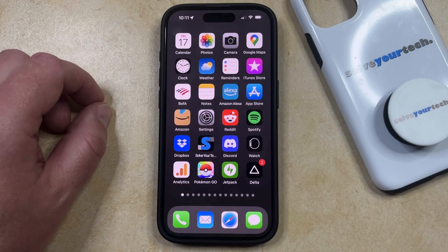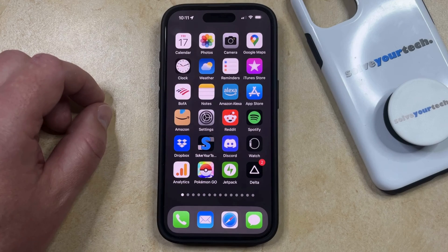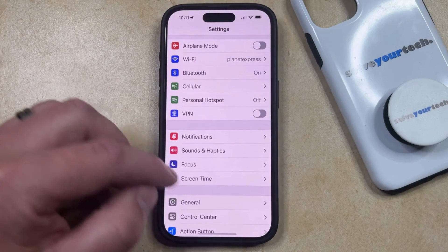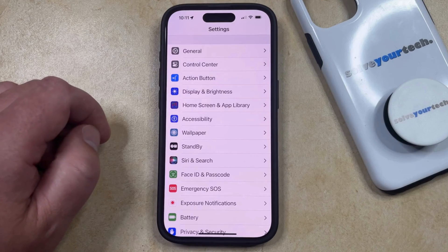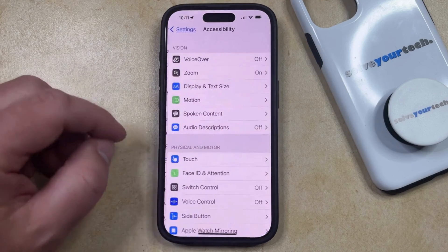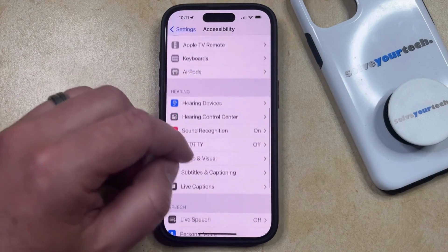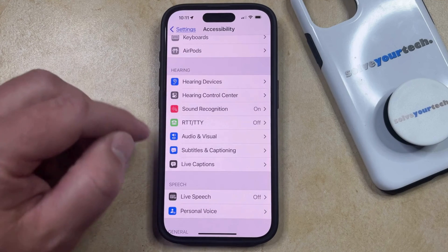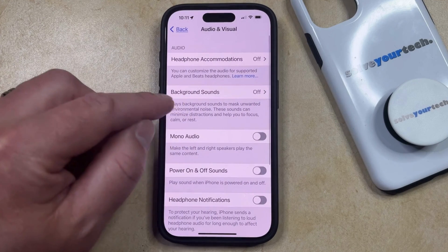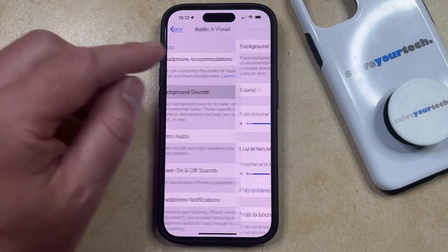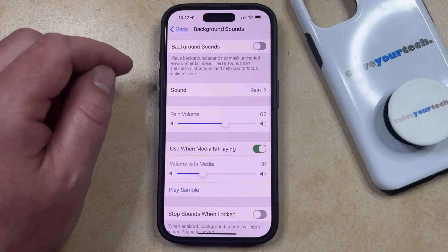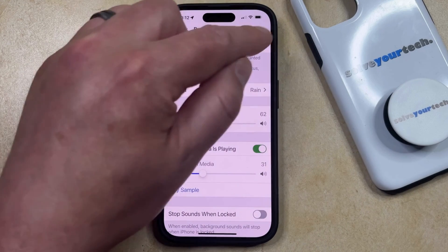If you want to hear something like white noise or rain, you don't need to install a third-party app. You can play background sounds on your iPhone by opening the Settings menu, then scroll down and select Accessibility. From there, scroll down again and choose Audio & Visual in the Hearing section. Now find the Background Sounds option and select it, then tap the button to the right of Background Sounds to start playing them.